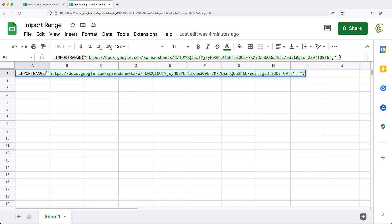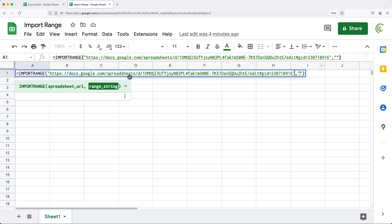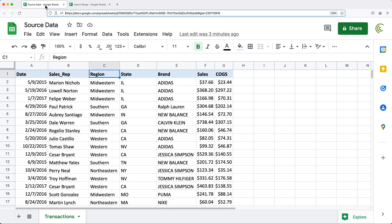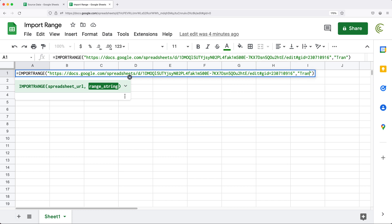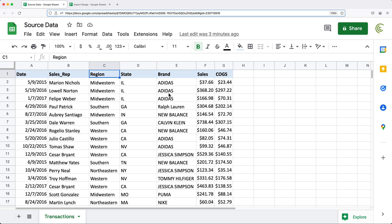Then we follow by a comma, and then we have to do the range as a string. So in double quotes, we need to refer to a range of cells we want to extract from the other spreadsheet. We want to start with the name of the tab. If you look at this data, the name down here is "transactions". So we're going to type transactions, exclamation sign, and then follow that by the range. Let's say we want to grab column B and also column F. For now, let's get column B, so that would be B1 colon B.